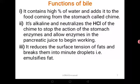Let's look at the functions of bile. The bile contains a high percentage of water and adds it to the food coming from the stomach called the chyme (C-H-Y-M-E). It is alkaline and neutralizes the hydrochloric acid of the chyme, since the pancreatic juice works best in alkaline medium. It also reduces the surface tension of fats and breaks them into minute droplets — that is to say, it emulsifies fats. So bile emulsifies fats into small droplets, which is physical digestion, enabling chemical digestion to take place easily.